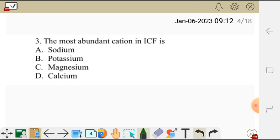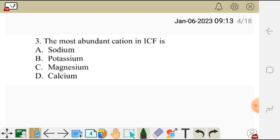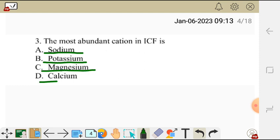Question 3. The most abundant cation in intracellular fluid is — A: sodium, B: potassium, C: magnesium, or D: calcium.